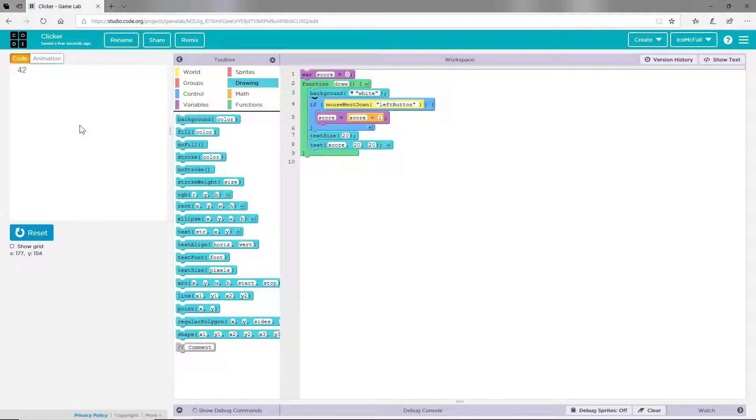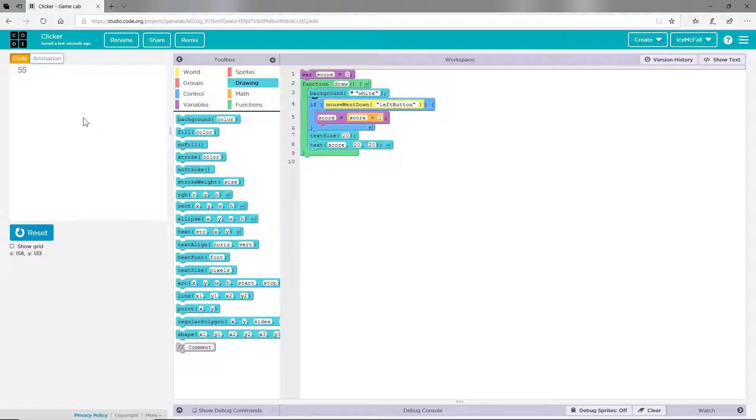You can also make it so clicking on a certain sprite will increase the score, but this is how it would be.